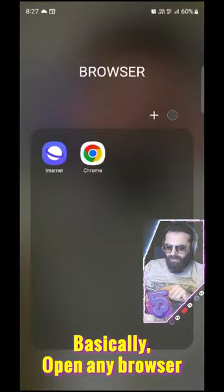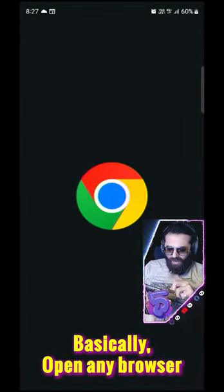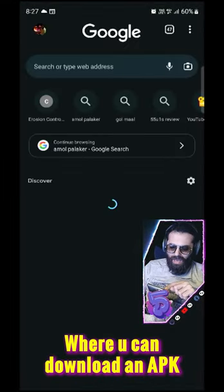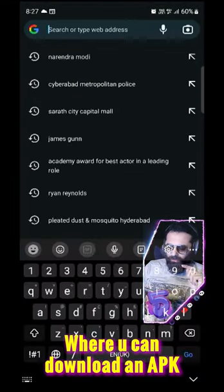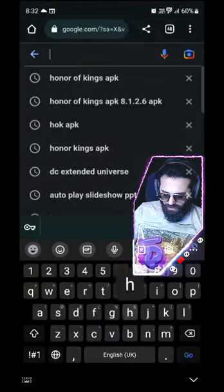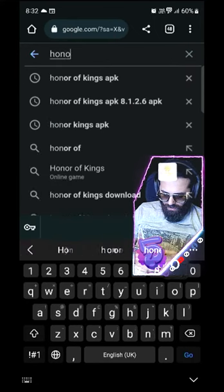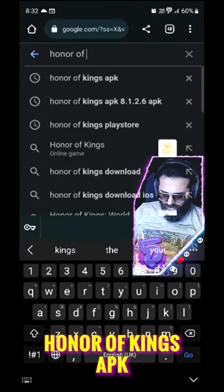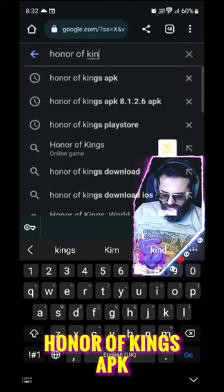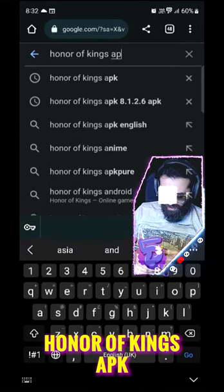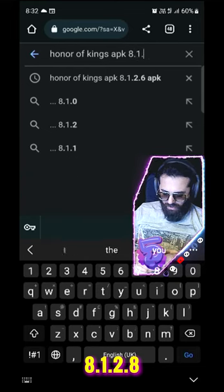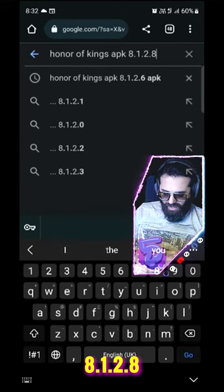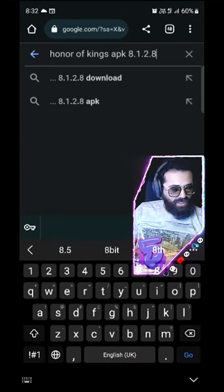Basically, you have to open any website where you can download APK. So, you have to look at Honor of Kings APK 8.1.2.8. Search.